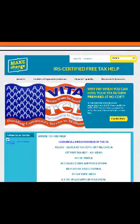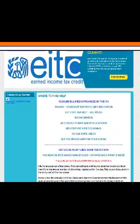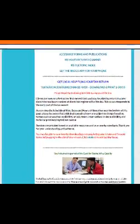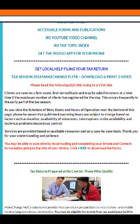Once on the Where to Find Help page, scroll down until you reach the center of the page and find a box that says Get Local Help Filing Your Tax Return. Towards the bottom of this block, you'll find in red print: you may be able to save time by downloading and completing your intake and consent forms before going to the site of your choice.